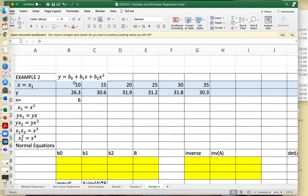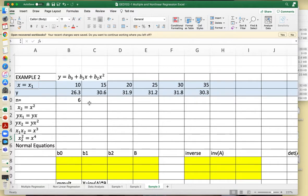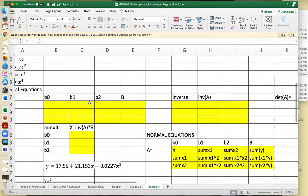We will find b sub 0, b sub 1, and b sub 2 given the set of values for x and y. We will use multiple linear regression, taking x as x1 and x squared as x2. In this case we have three unknowns, so we will have three-by-three normal equations.